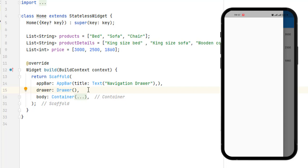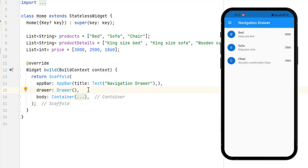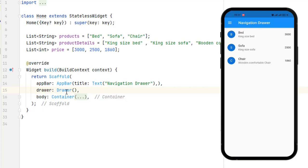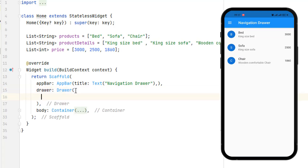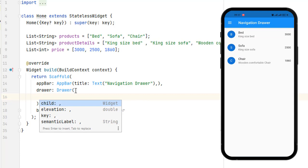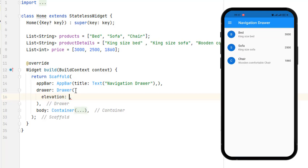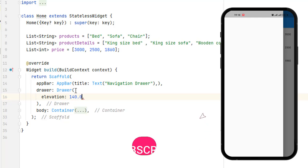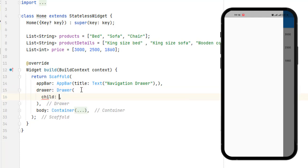We learned how to create an app bar in the previous videos. After adding it, you can see we have a navigation drawer and a menu icon which appears because of the drawer. Clicking the menu icon shows the navigation drawer, and clicking the side closes it. Let me comment it out — you can see the navigation drawer is gone. Uncommenting it brings it back. Inside the navigation drawer we have properties: child, elevation, and semantic label. We can use elevation — let's give it 140.0 to see the effect, then set it back to zero.